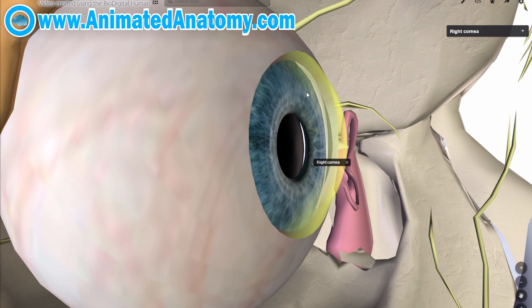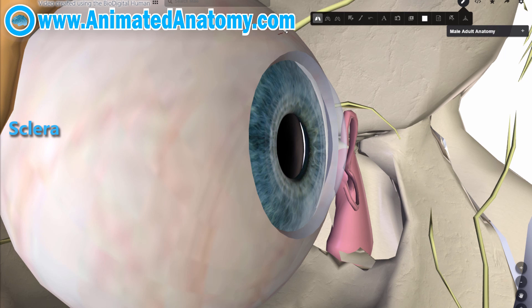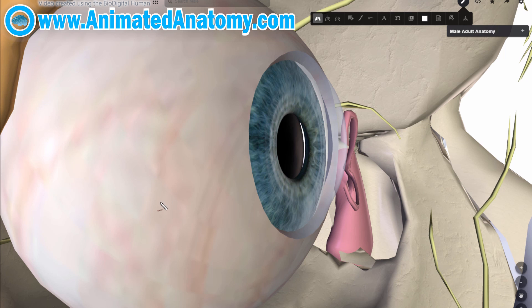What you can see here is the cornea, and this is the sclera. This is why the eye is not shaped like a perfect sphere — rather it's a fused two-piece unit: the sclera and the cornea. The sclera is white, but the cornea is transparent and it lets the light pass through.